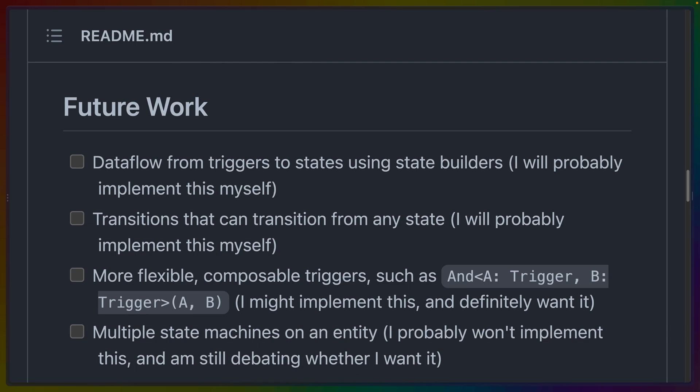For example, there is some future work mentioned in the readme, along with a couple of different notes. So for example, if you are interested in data flow coming from the triggers to states, then you can probably wait for the maintainer to do that. It looks like they're going to implement it. Or transitions that can transition from any state. Maybe this means some shorthand, for example. They're interested in seeing more flexible composable triggers, such as this hypothetical pseudocode, where there are two triggers and they both have to fire for you to transition into the next state.